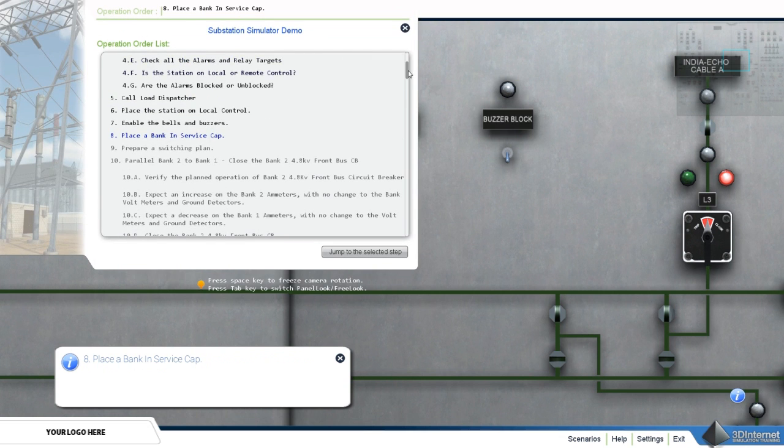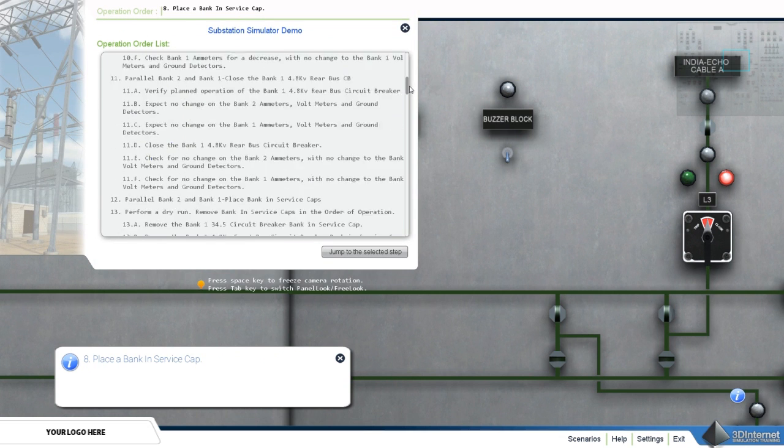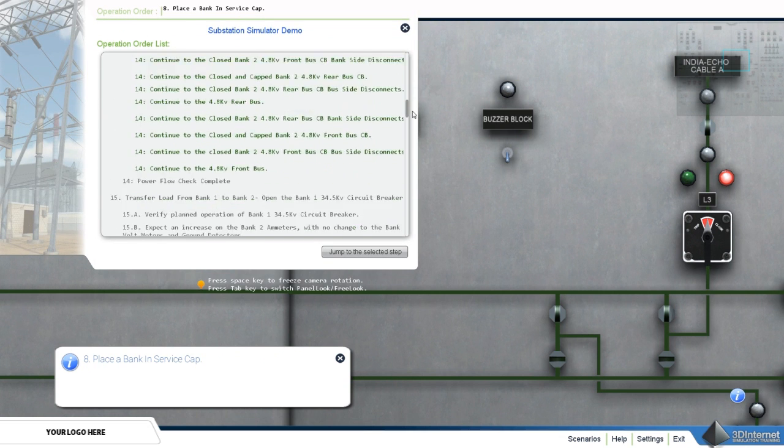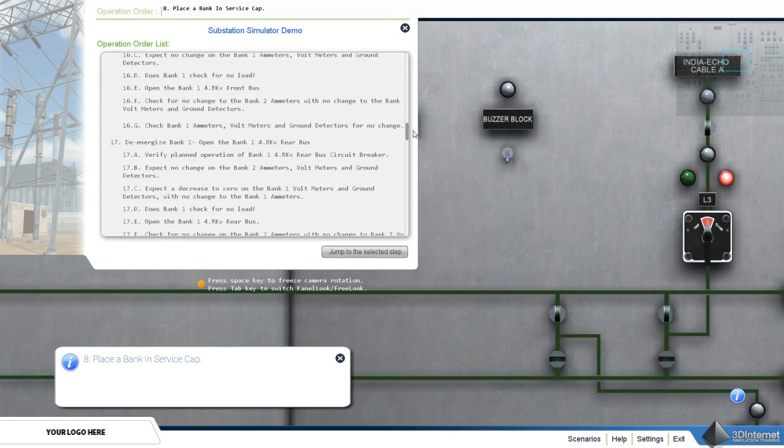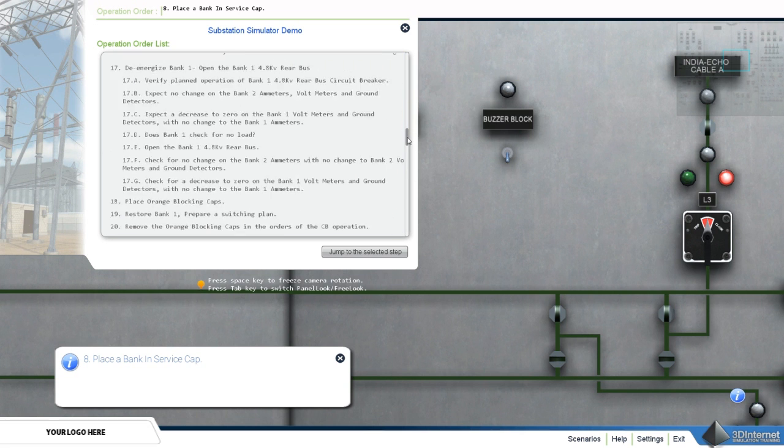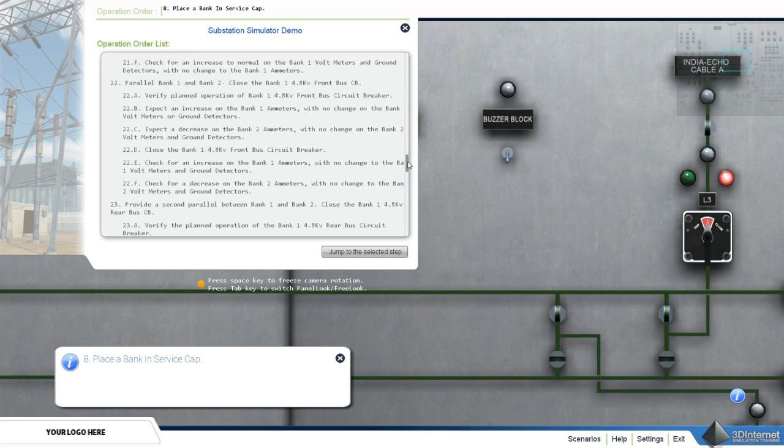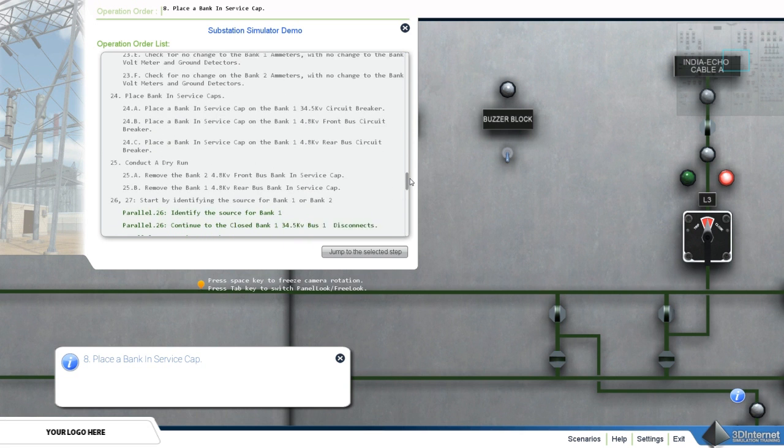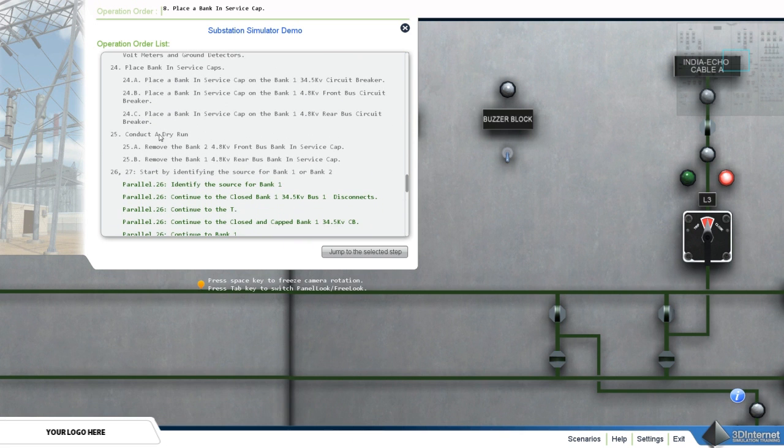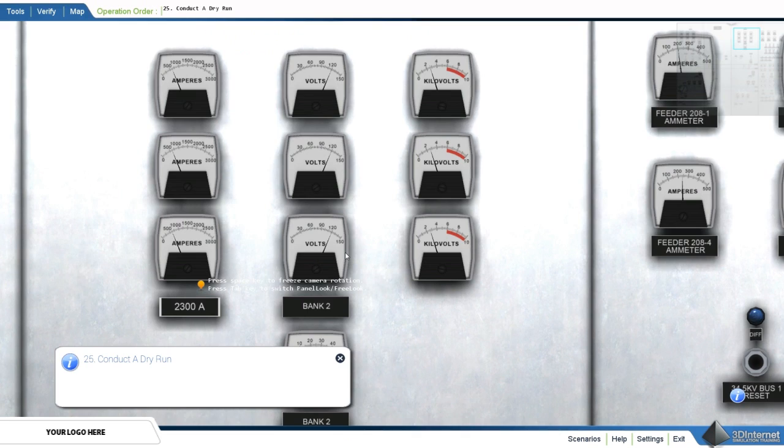At any time, the user can skip ahead or repeat sections of the scenario. This allows the user to focus on one key operation or to refresh on the entire procedure.